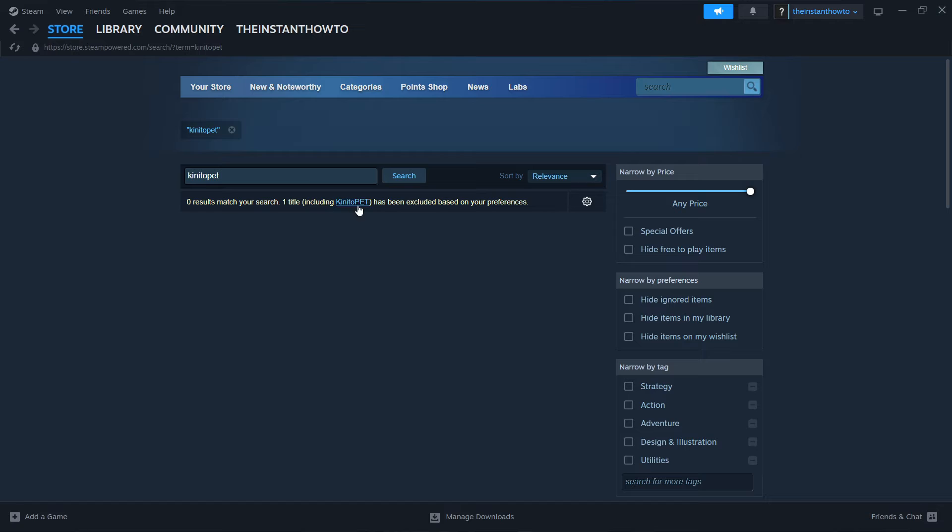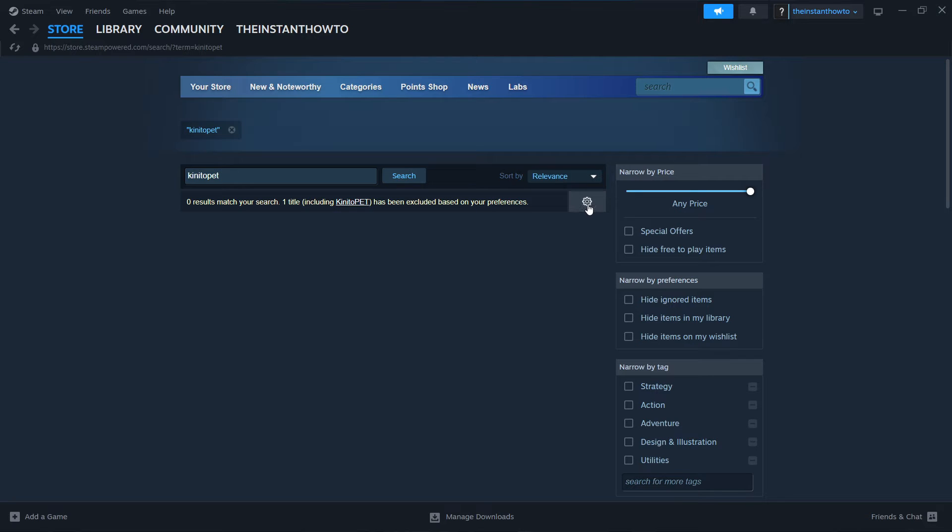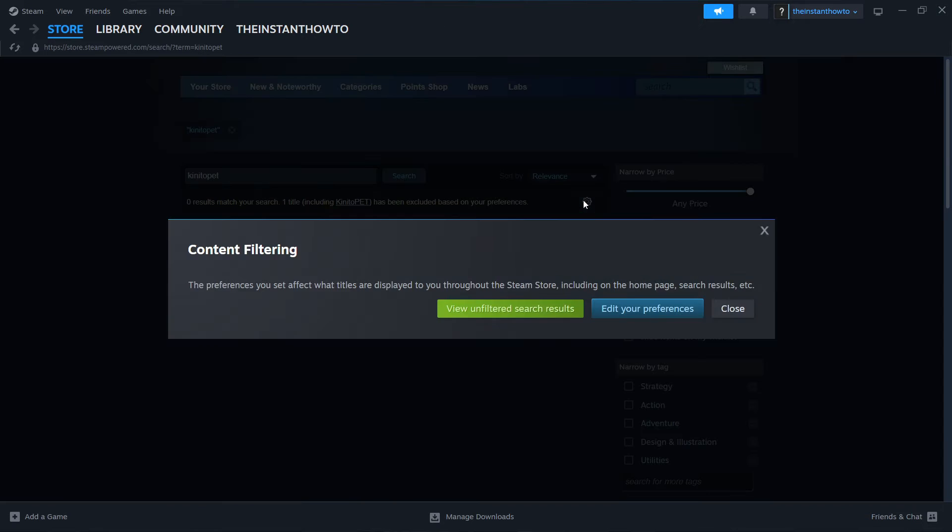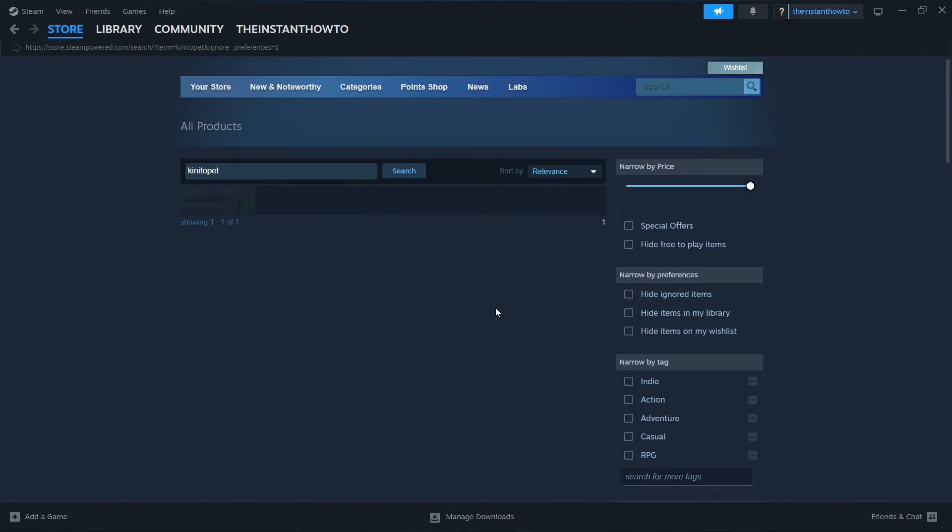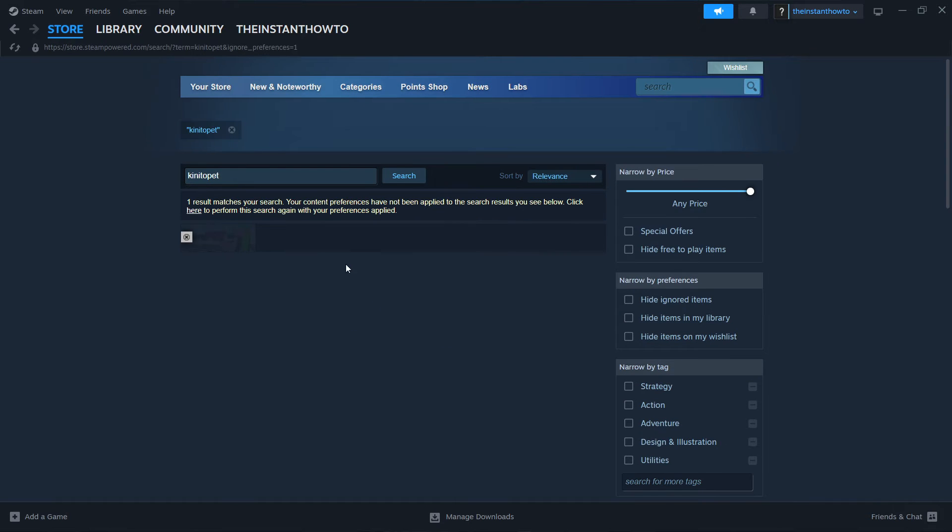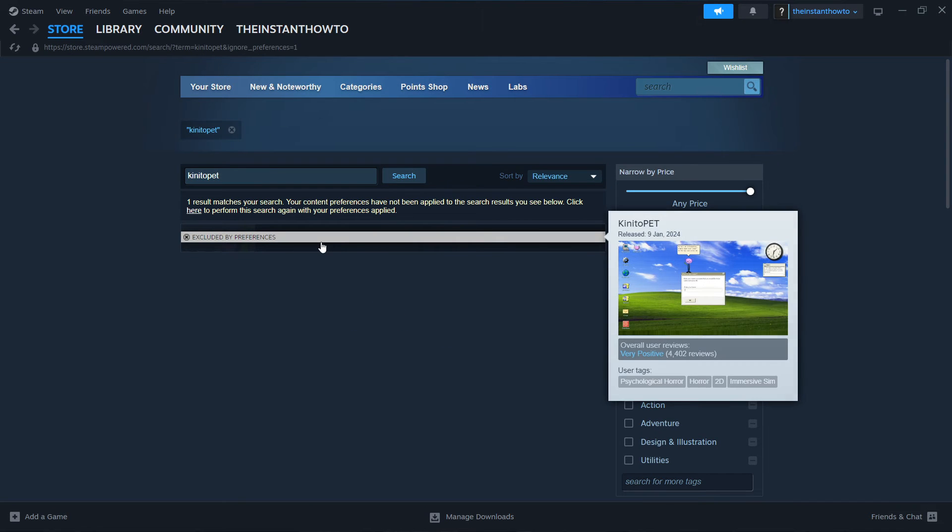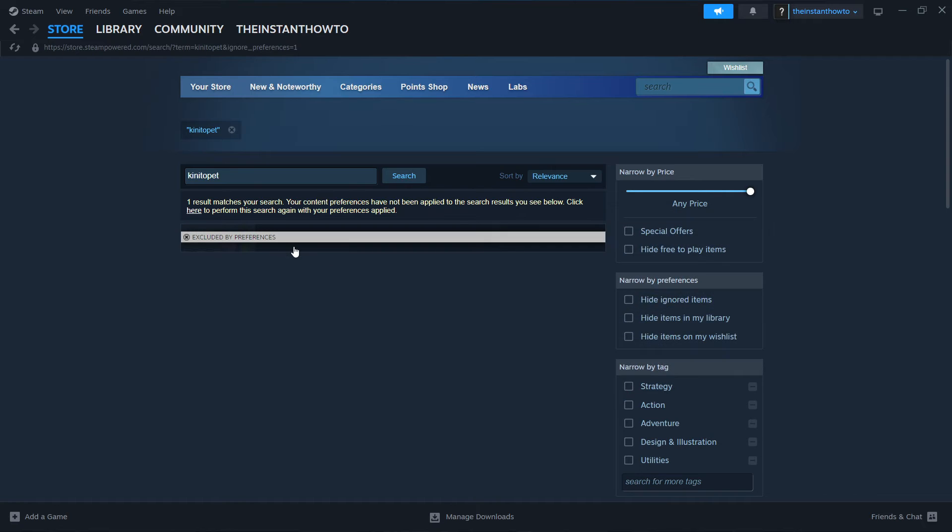One title including Kinidopath has been included based on your preferences. Now once it says this, you can either click on Kinidopath over here or change the preferences. So click on this gear icon, then view unfiltered search results. And as you can see, the game we're looking for is now over here.